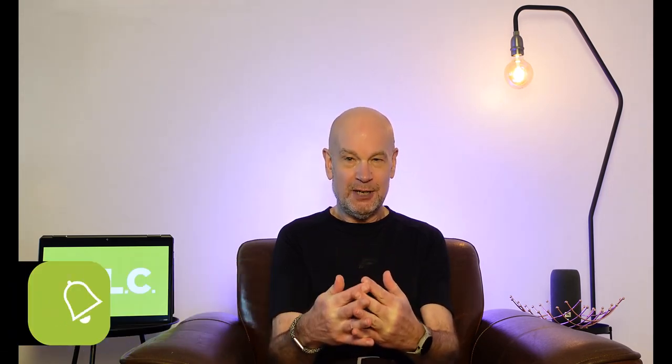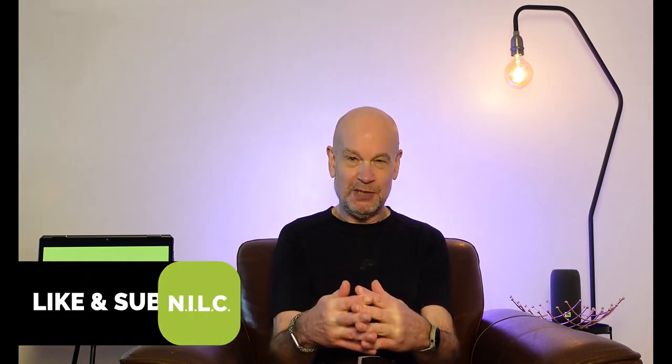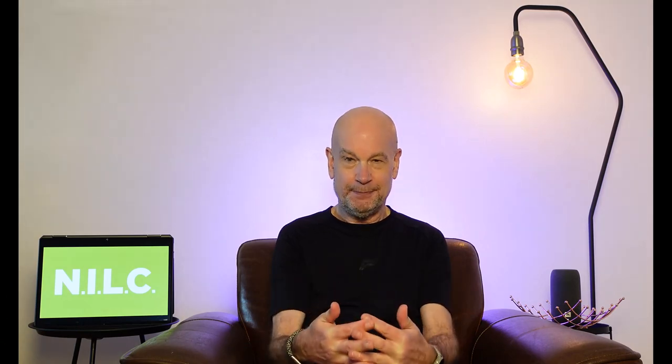Now that you've watched those tips you should be in a good position to land that perfect job in IT. For more tips like and subscribe to the NILC youtube channel. See you again next time.